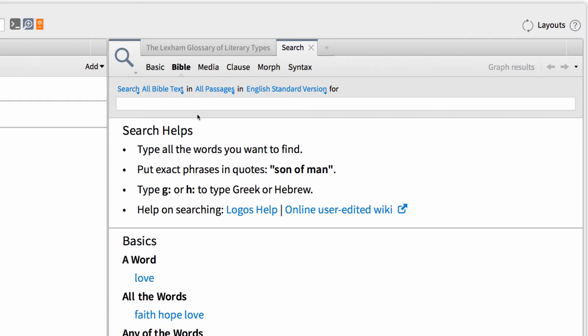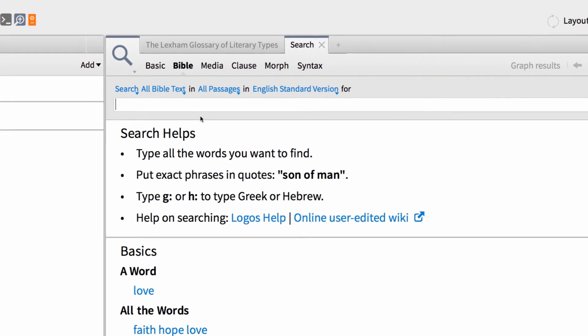Now, if you've used the search tool before, you know how it works, but as a refresher, you can always scroll through the list of search helps in the bottom portion of the screen. For example, for this lesson, I want to run a couple of searches using literary types, which we just reviewed.